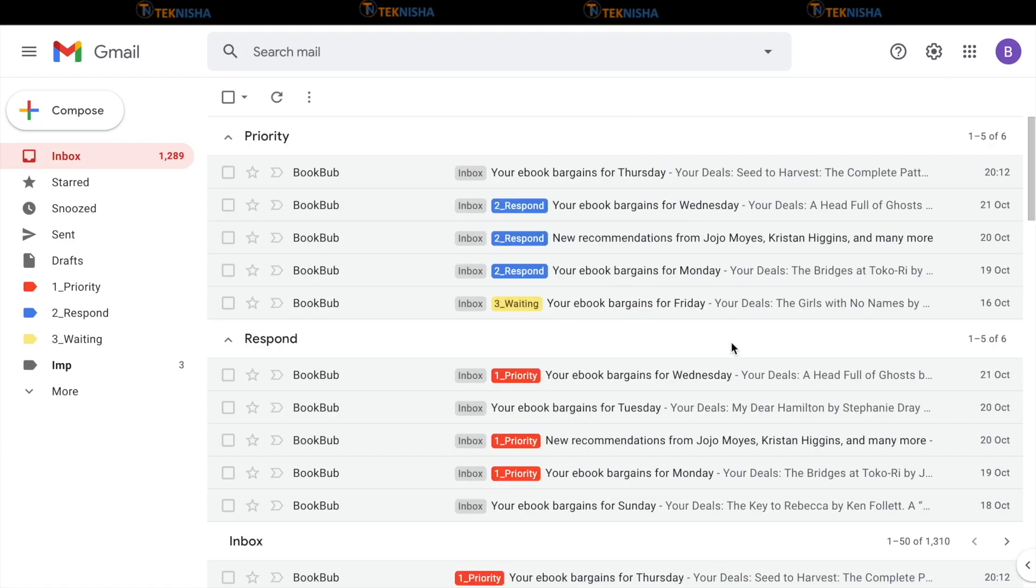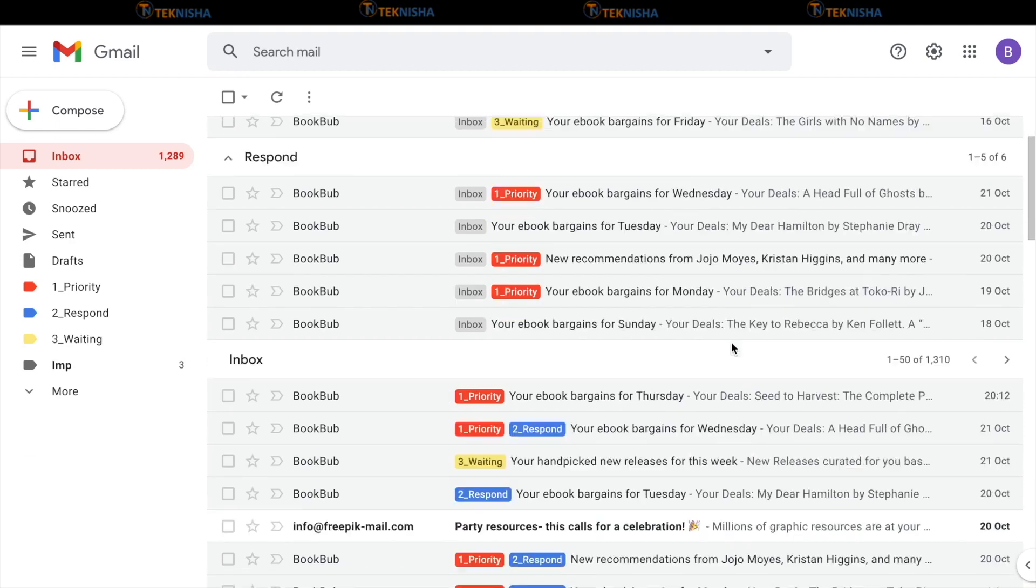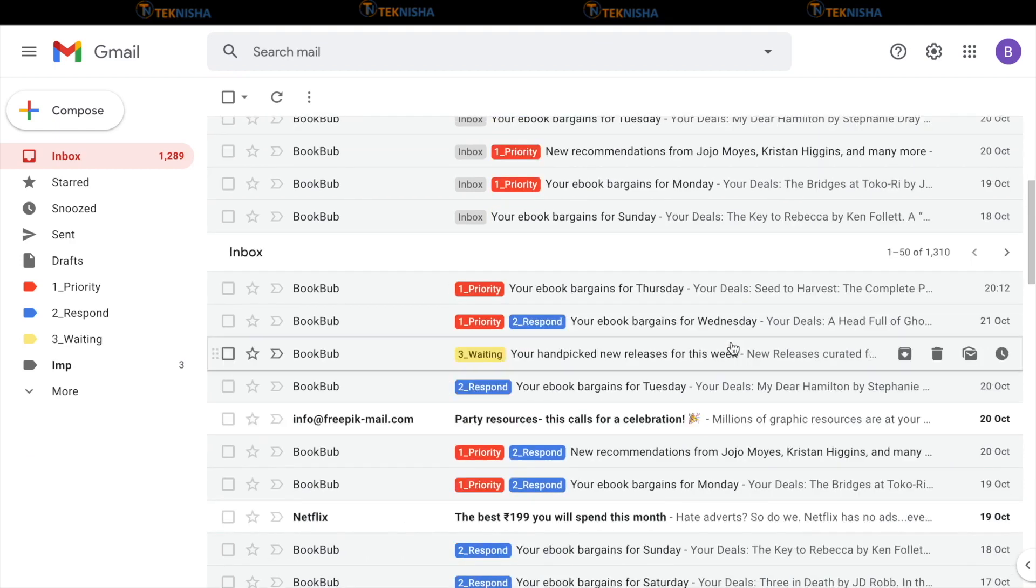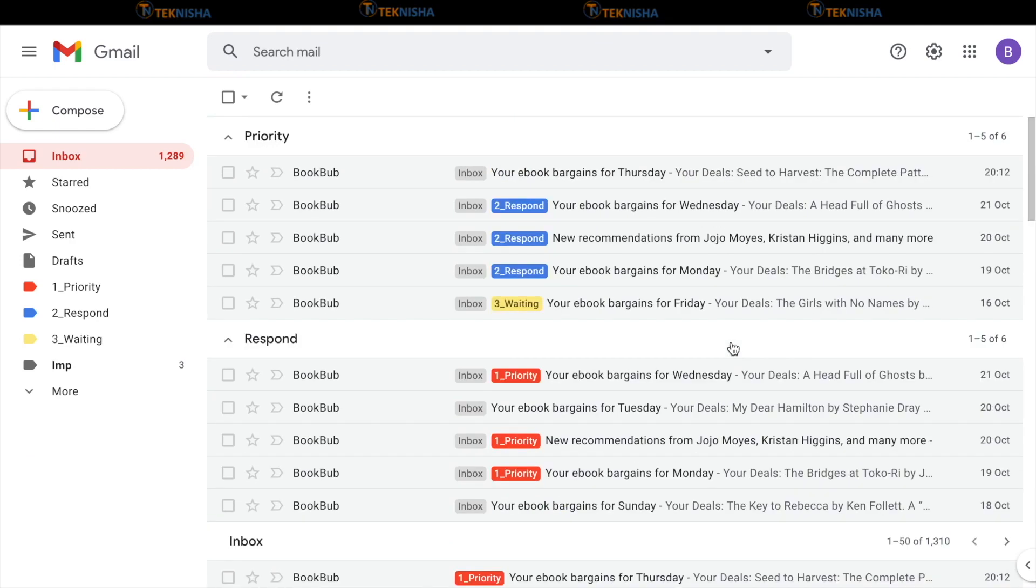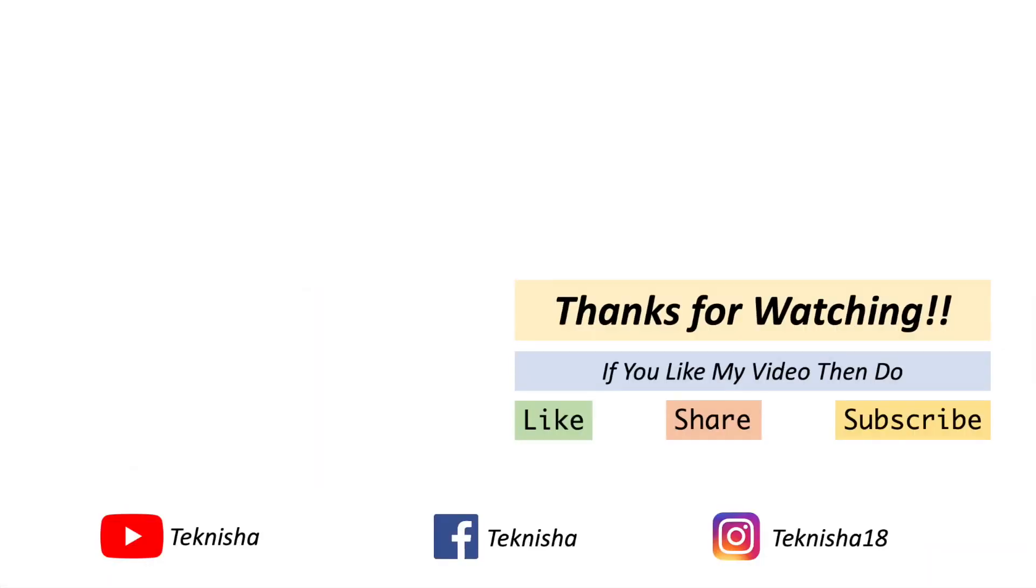Having emails segregated and displayed in this format will ensure that you will get to the most important emails quickly and get them done. I hope that this tutorial was of use to you. If you liked it, please subscribe to my channel. Till next time. Ciao.